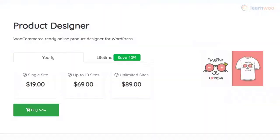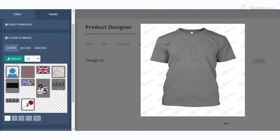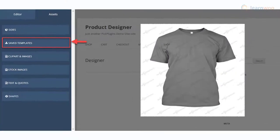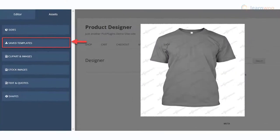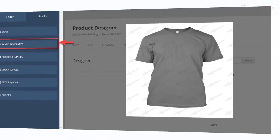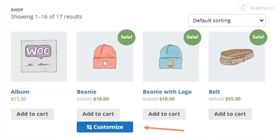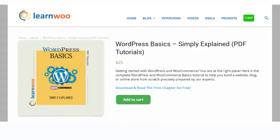With the Pic Plugins Product Designer plugin, you can let your customers effortlessly customize products they are purchasing from your store. It allows customers to add different visual elements like clipart, QR code, text, etc. to their products. The plugin lets you feature unlimited templates on your store, and moreover it offers seamless WooCommerce integration.